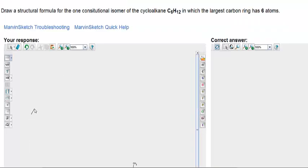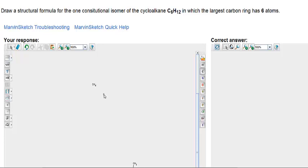Here you are asked to draw a structure for this formula, and they tell you it is a cycloalkane. A cycloalkane is a ring structure. This ring structure is going to have 6 carbons that make up the ring. So let's start off by drawing 6 carbons and connecting them to form a ring.